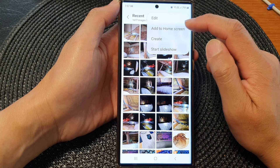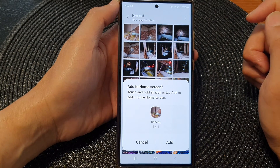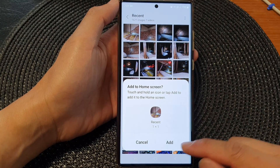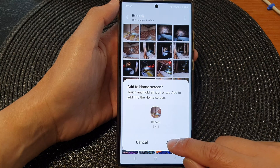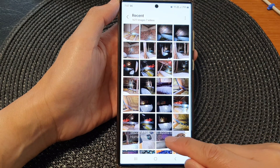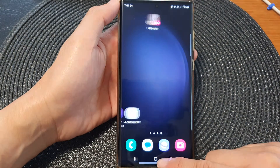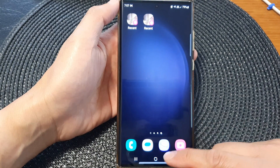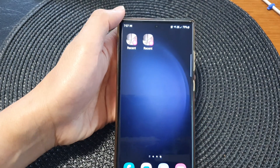In the Recent view, tap on the More button at the top. From the pop-up, tap on Add to Home Screen. Then tap on the Add button at the bottom and it will say shortcut to Recent added on home screen.